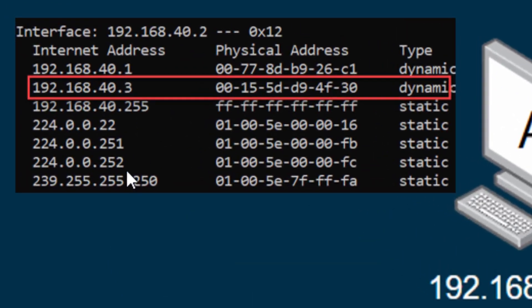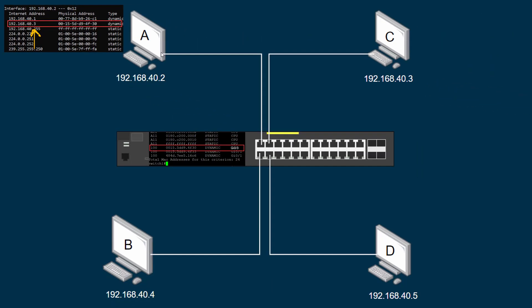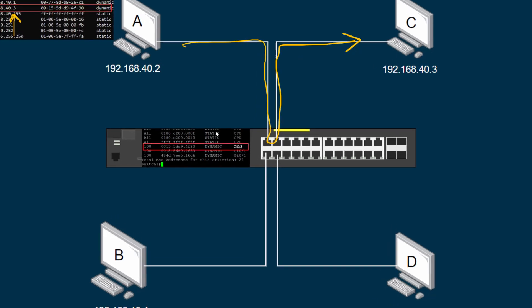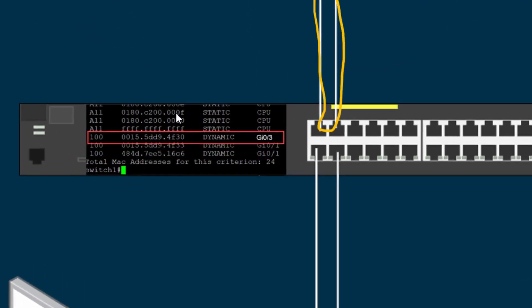Dot 3 responds back with its MAC address. The computer will then update its ARP cache — you can see here my computer now has an entry for dot 3 and its MAC address. So when I want to communicate to computer C, I now know its MAC address and data will go directly to that computer instead of sending out broadcasts on the network.